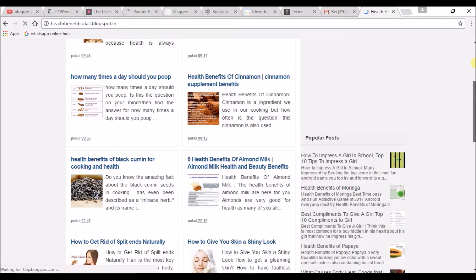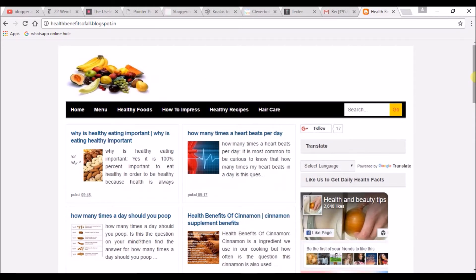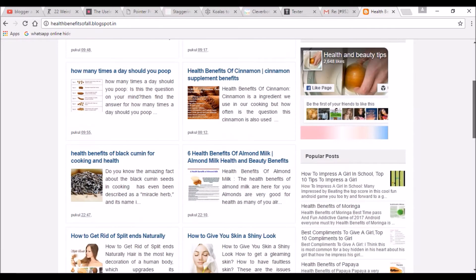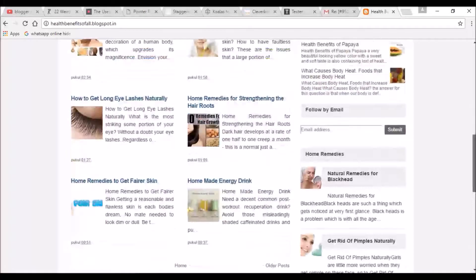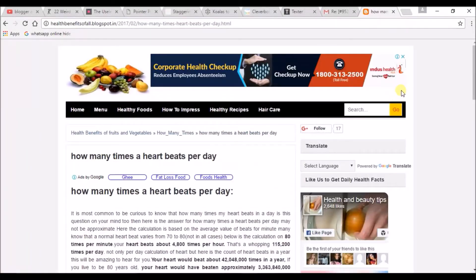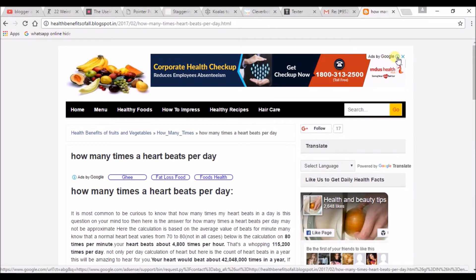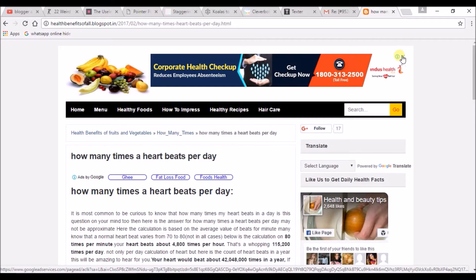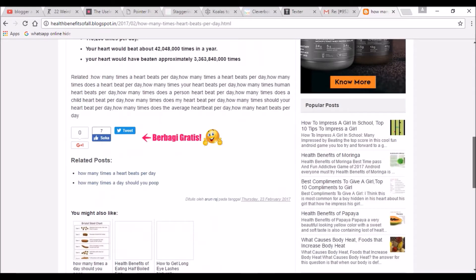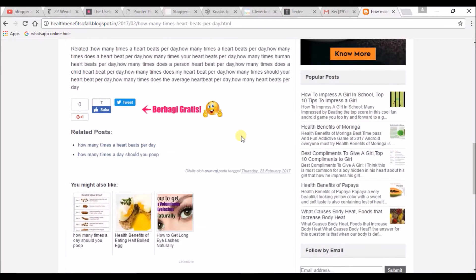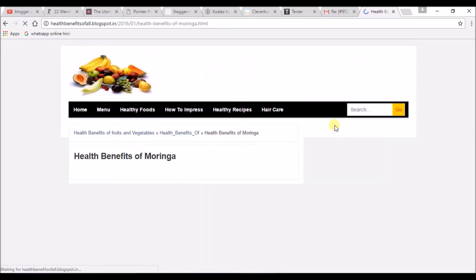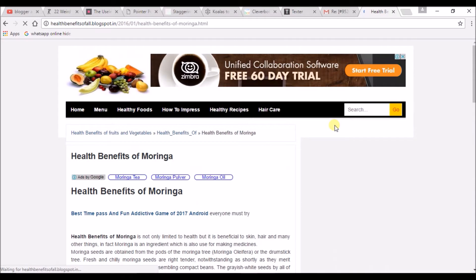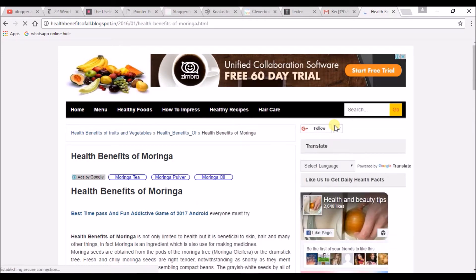I'll show you the ads here. This is my blog and these are the ads by Google. AdSense is approved for my blog. If you observe, I have enough content. I just chose a health blog and I have posted many posts. Over 150 posts are there in this blog.